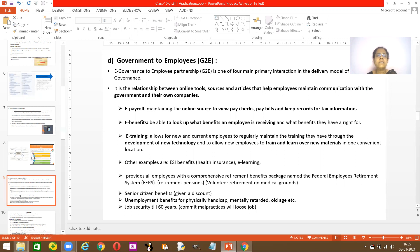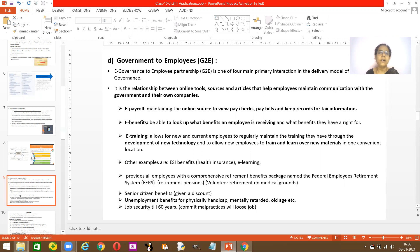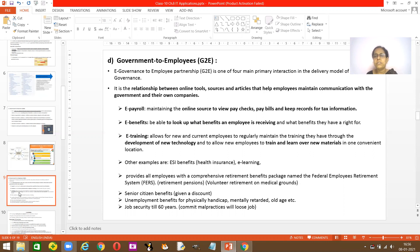What type of things show us the relationship between the government and employees? First is e-pay — you're getting your salaries online, so everything is done through online transactions. It automatically generates into your bank account. A payroll or e-payroll maintains the online source to view paychecks, pay bills, and keep records of your tax information. The government has information about how much salary you're getting and how much is being deducted for tax. That's why Modi opted for all things to be done through online transactions.